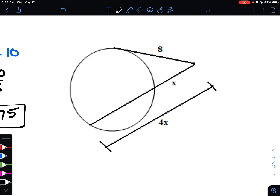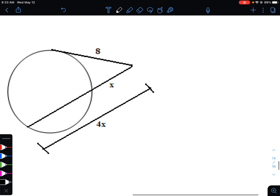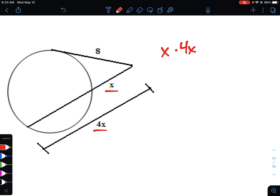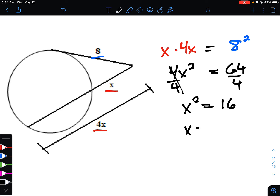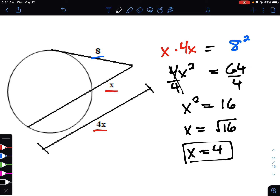For this next example we've got a secant and a tangent, so we multiply the outer part by the entire piece: x multiplied by 4x equals 8 squared. Simplifying, 4x² equals 64. Dividing both sides by 4, x² equals 16. Taking the square root of 16, x equals 4.